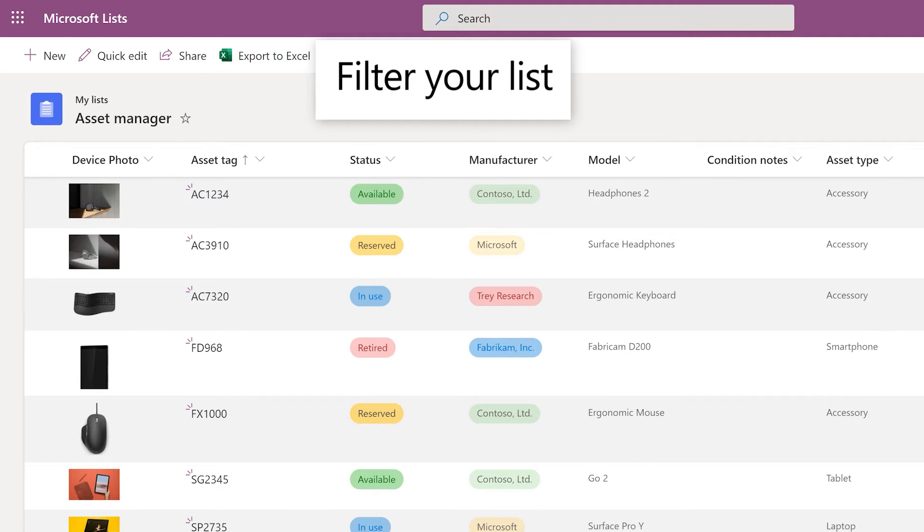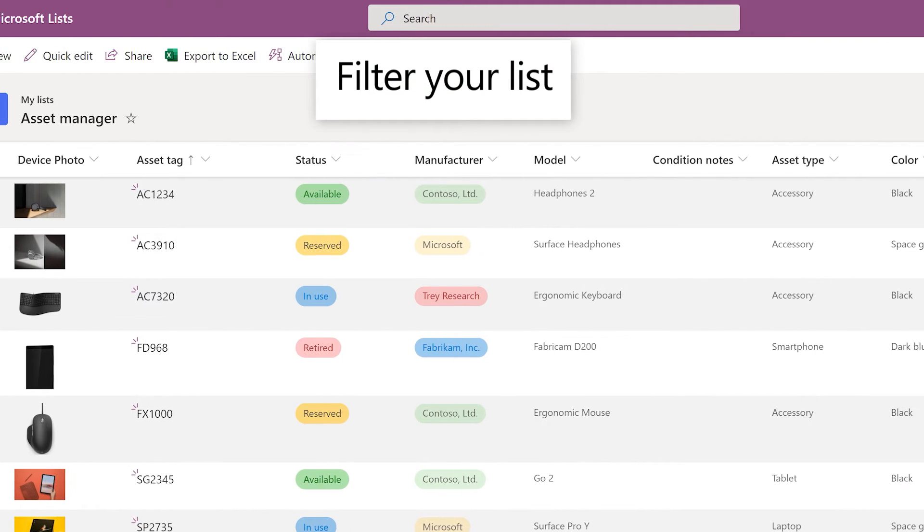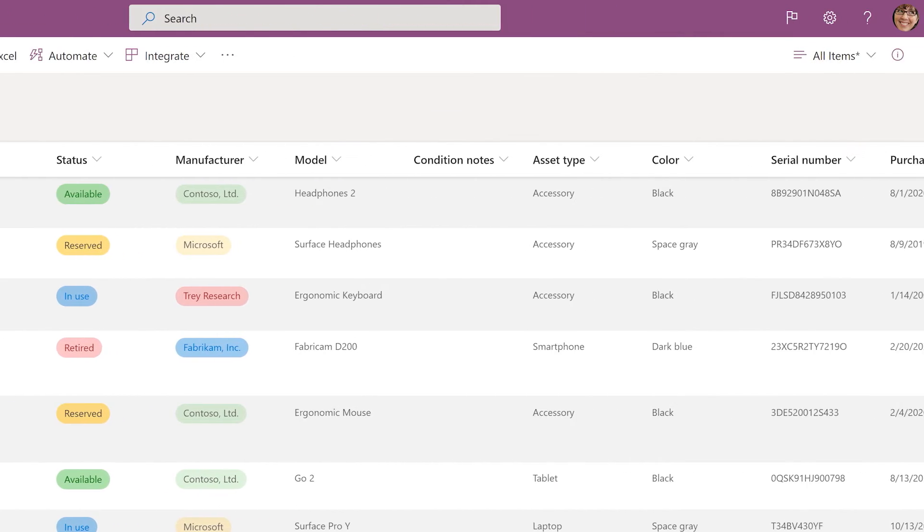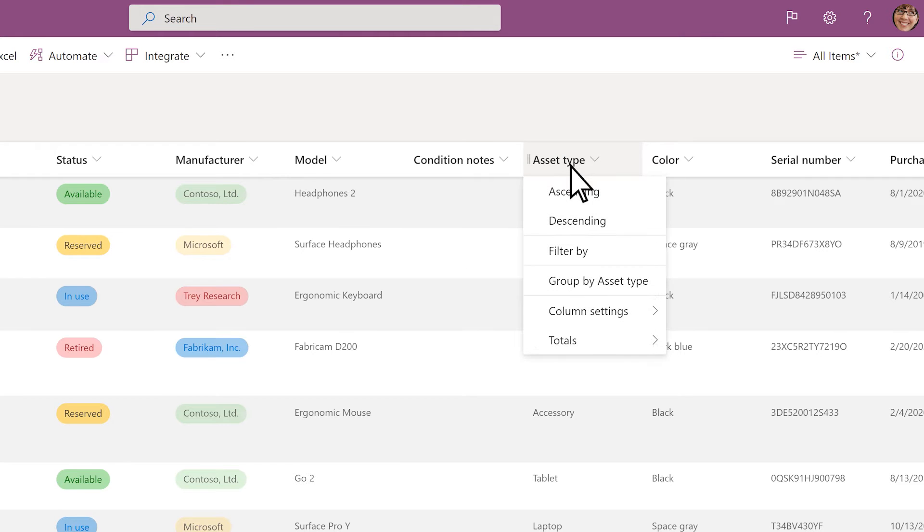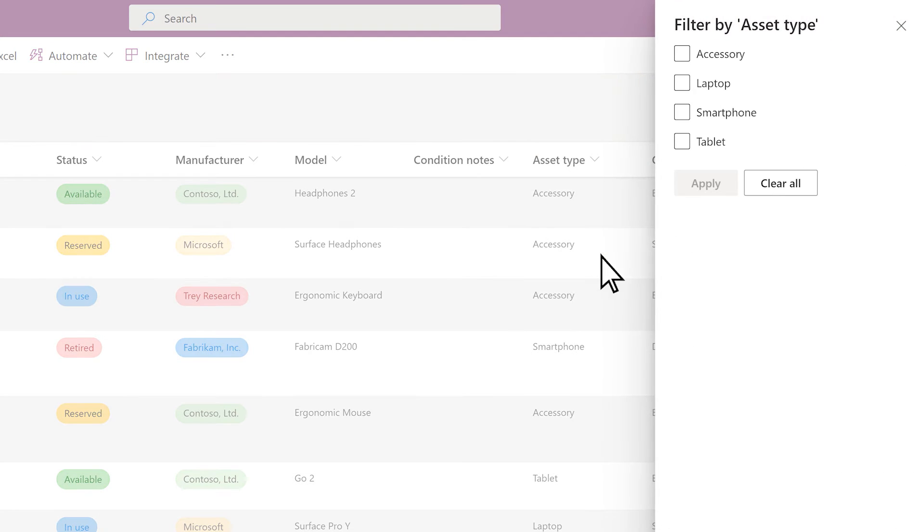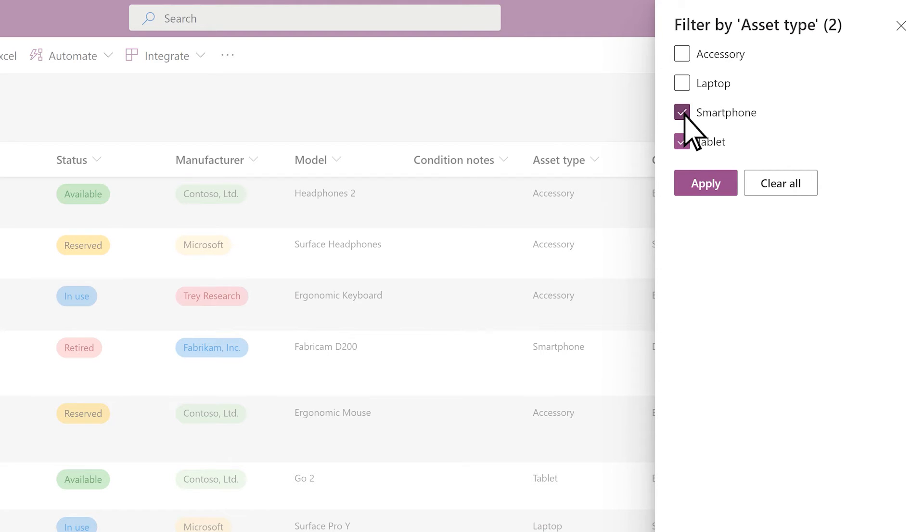If you only want to see certain items, select the header for the column you want to filter by. Choose Filter by, select criteria for the items you want to see, and choose Apply.